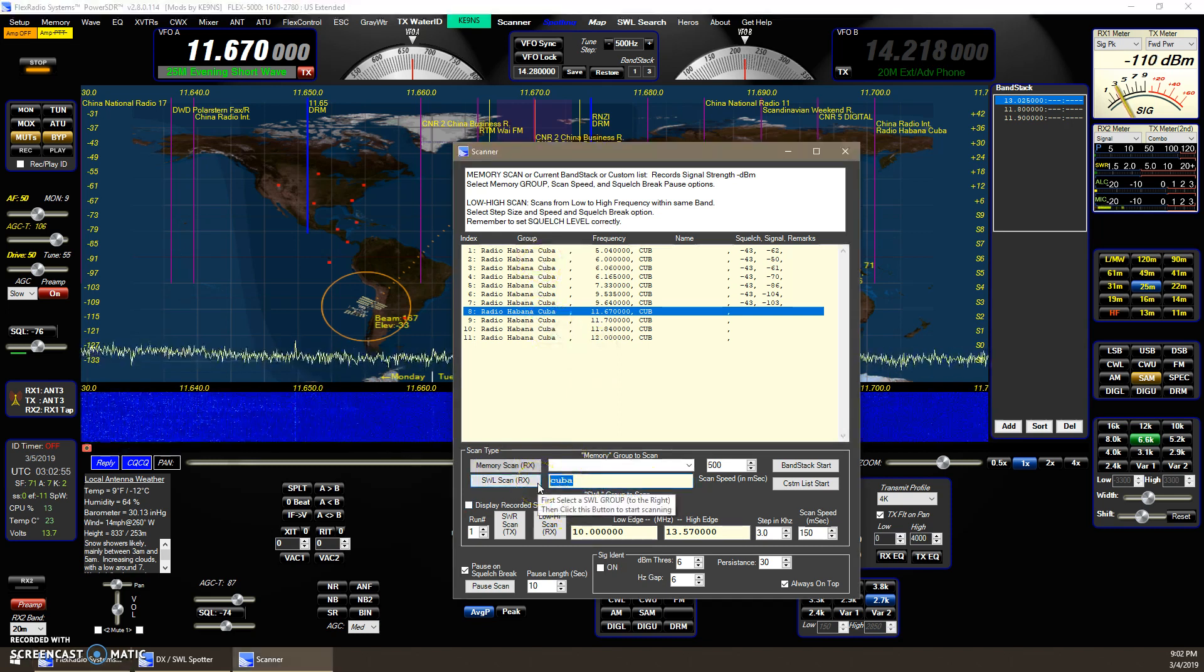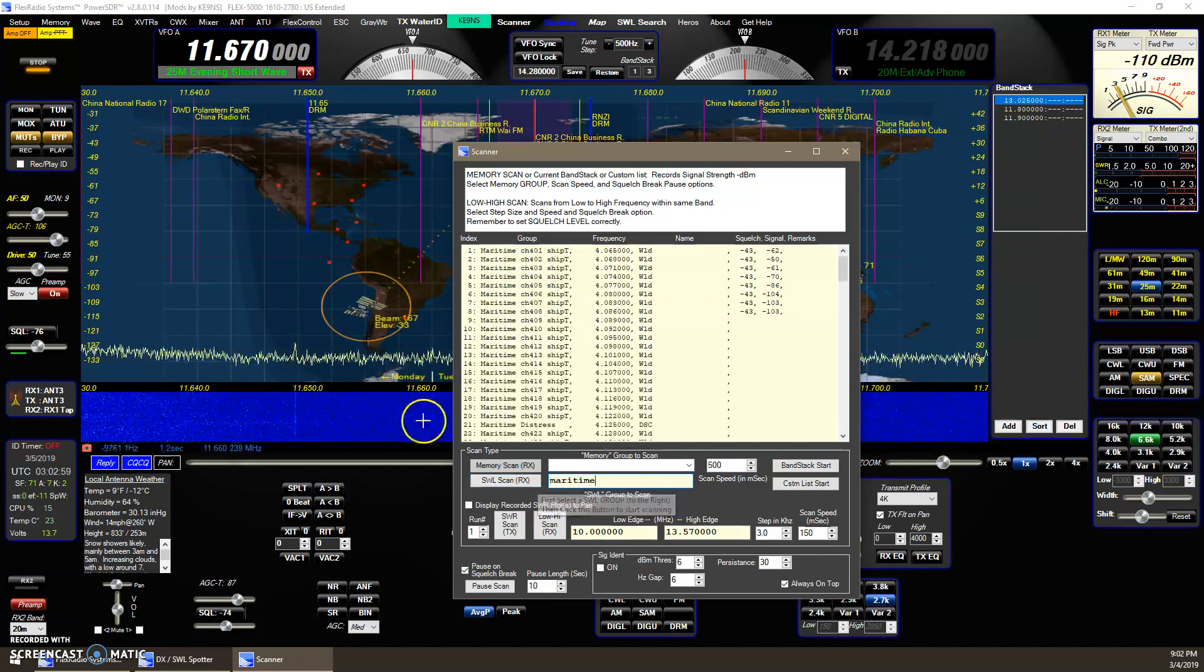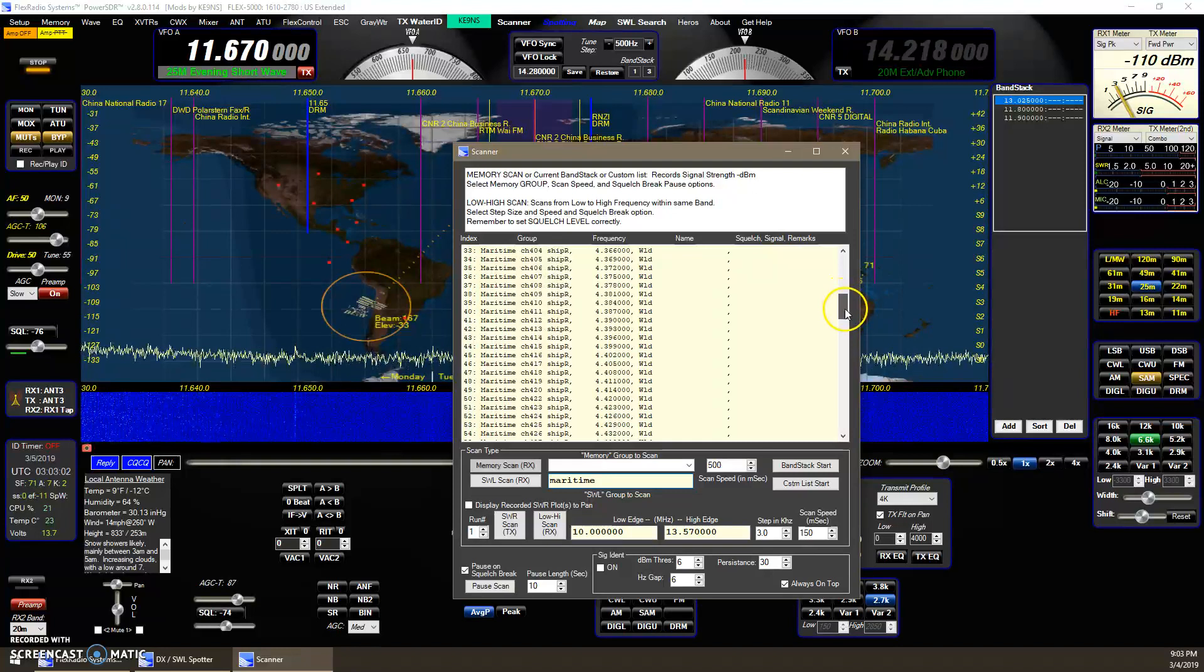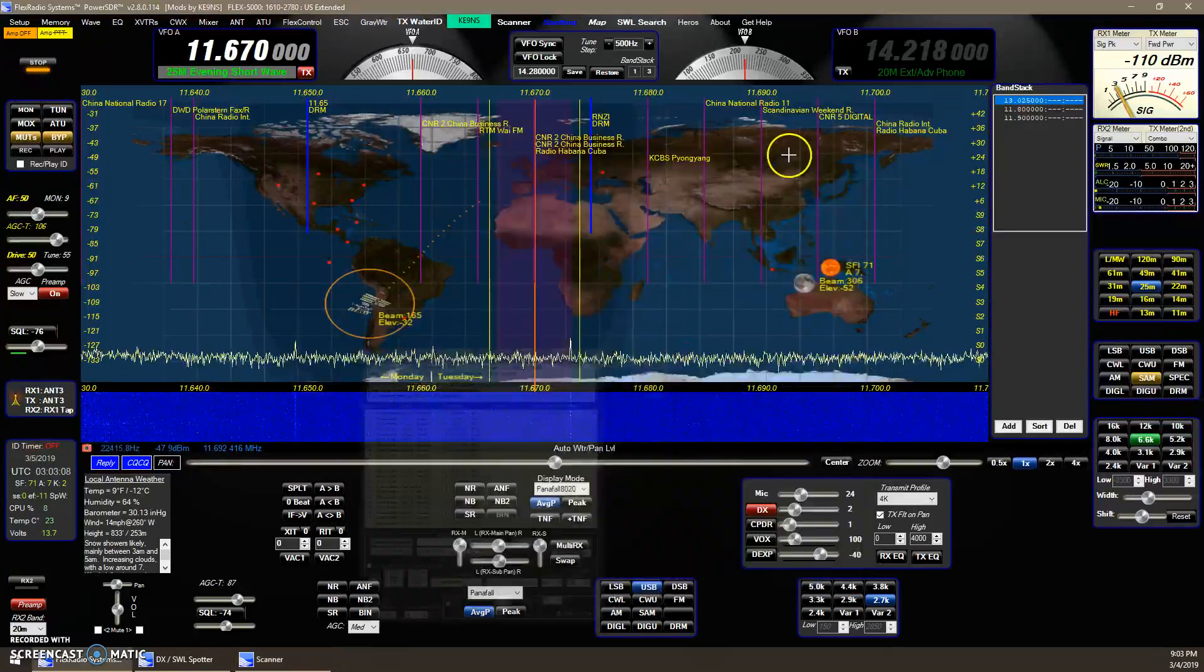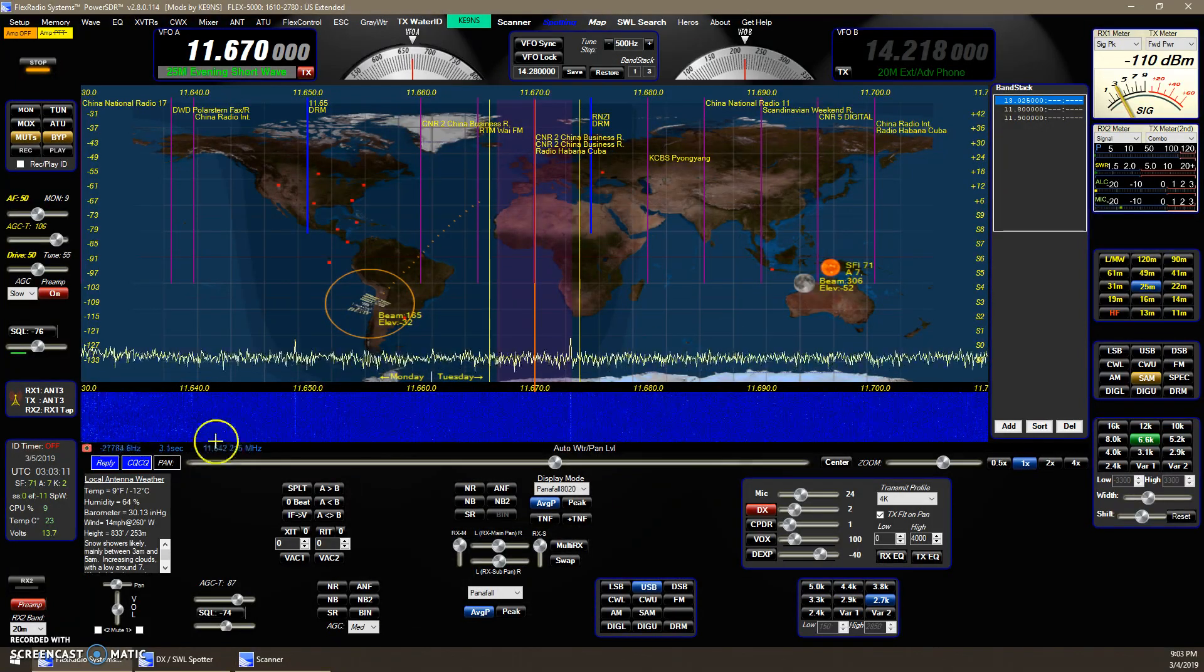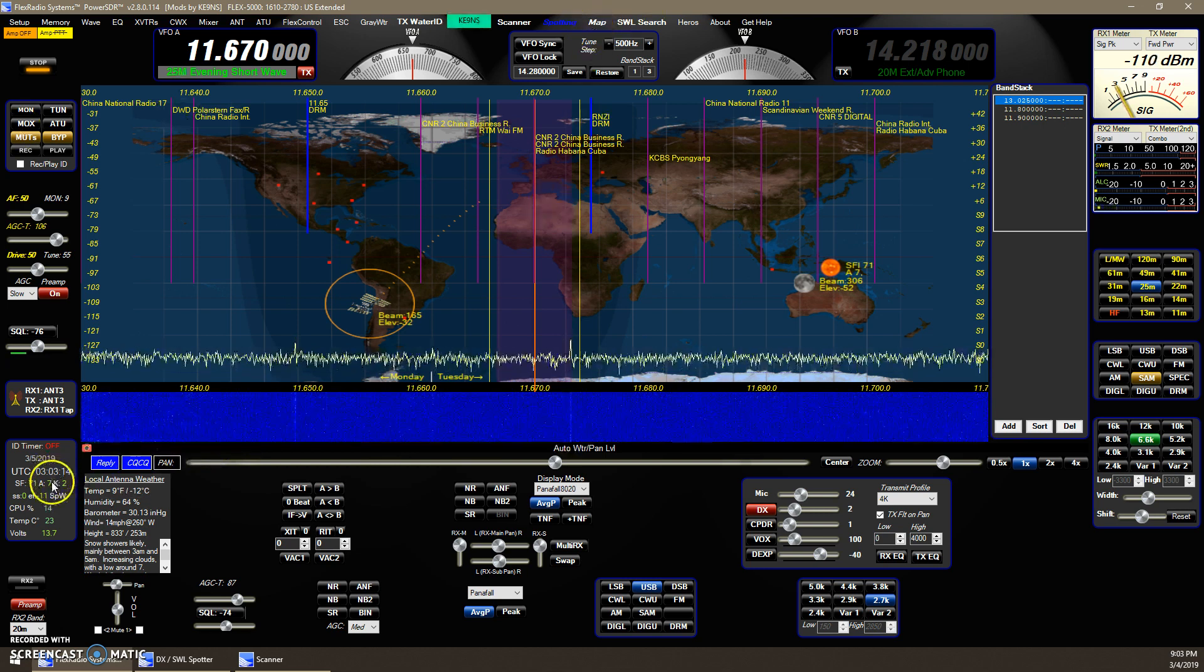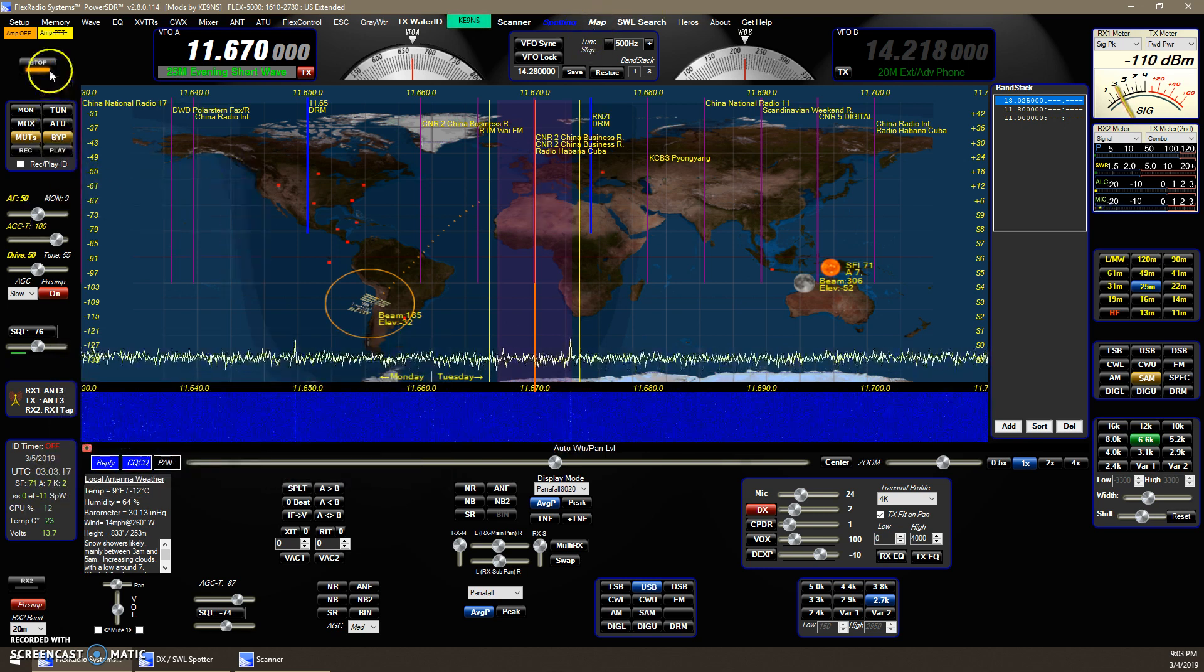You could search for other maritime, I've got all the maritime transmit receive channels in the list. So there's lots of different things you could search for. But shortwave scanning is now added to the scanner function. And that's about it.